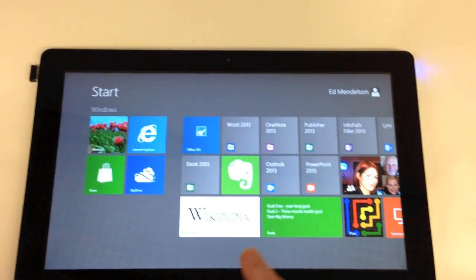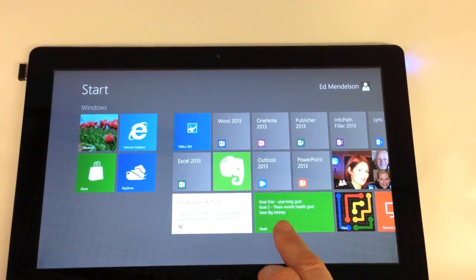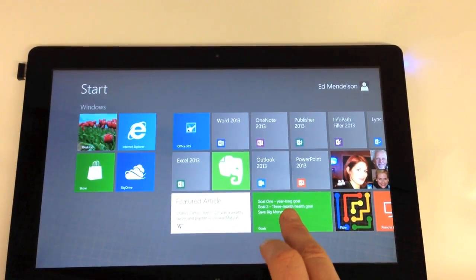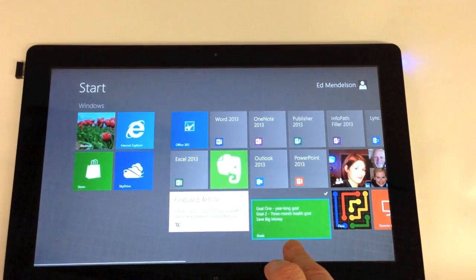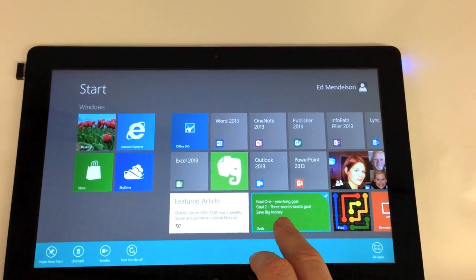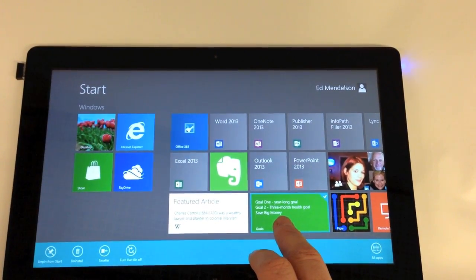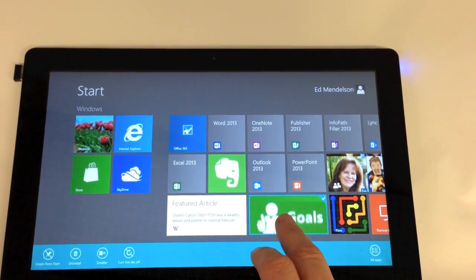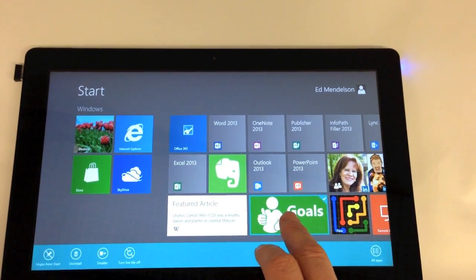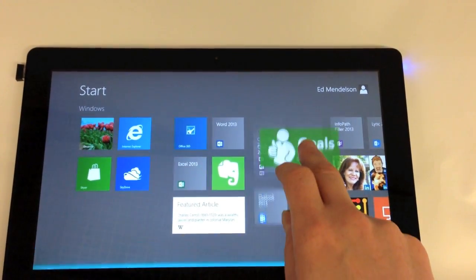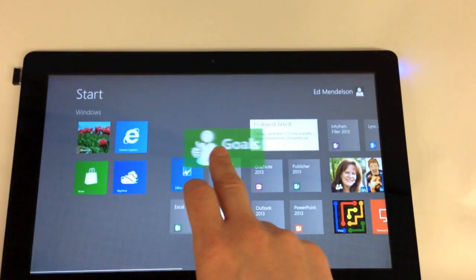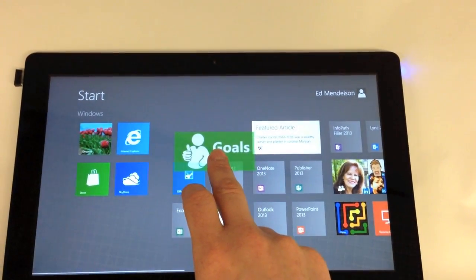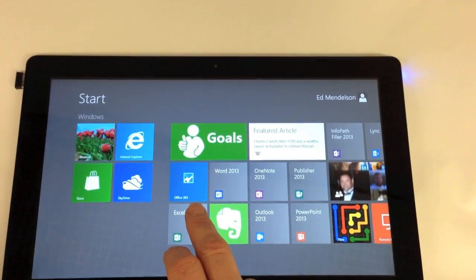Before you can start organizing your tiles, you have to know how to move them around. Just touch an app gently and pull it down. If you touch the app too hard or too long, it will launch the app. Now you'll see a blue bar appear at the bottom. That has some more options. I'll talk about them in a bit. As you want to move it around, you just drag it on the screen and release where you want it.